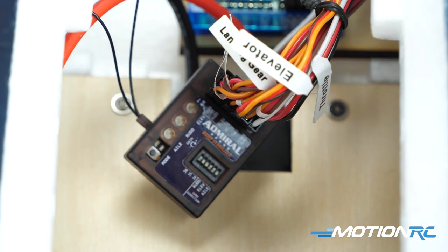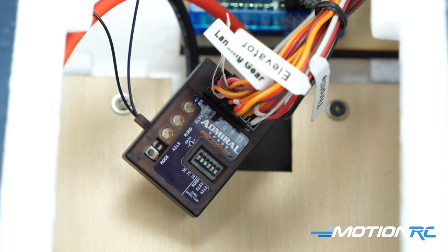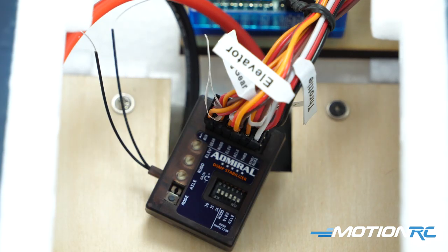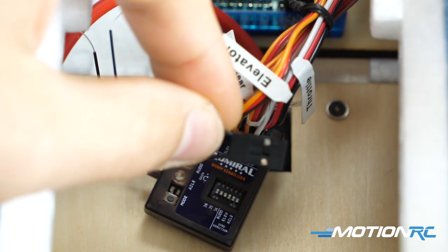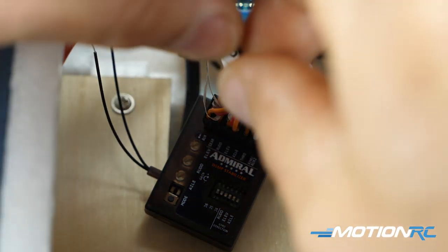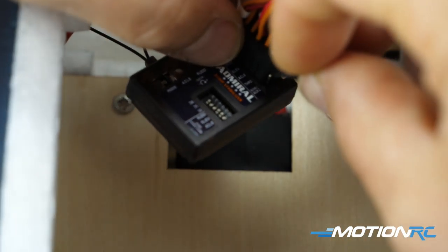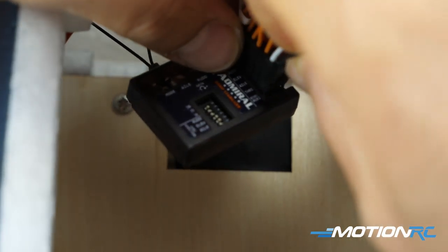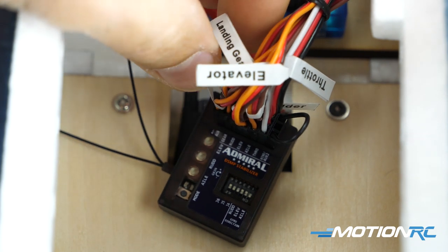So very simply, all you're gonna need is a bind plug. We're gonna get the bind plug into the bind port which is right over here. There, now that's in.